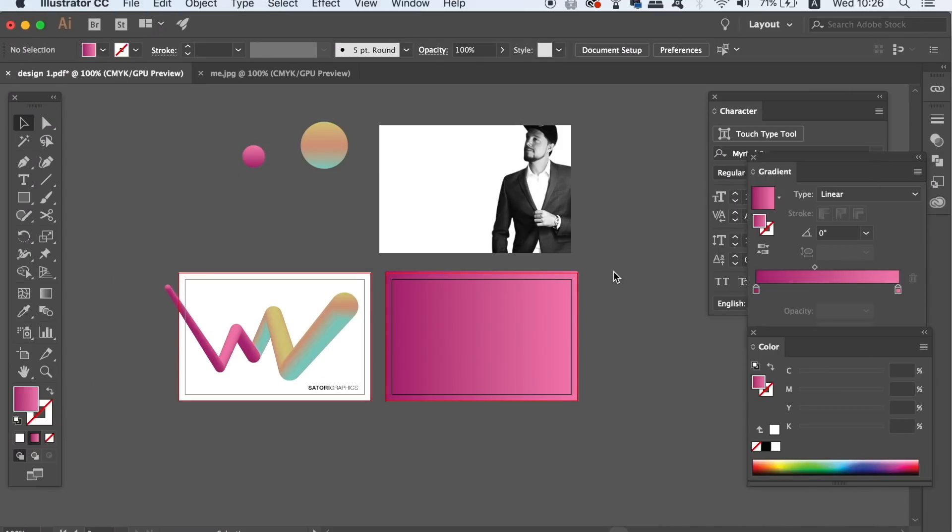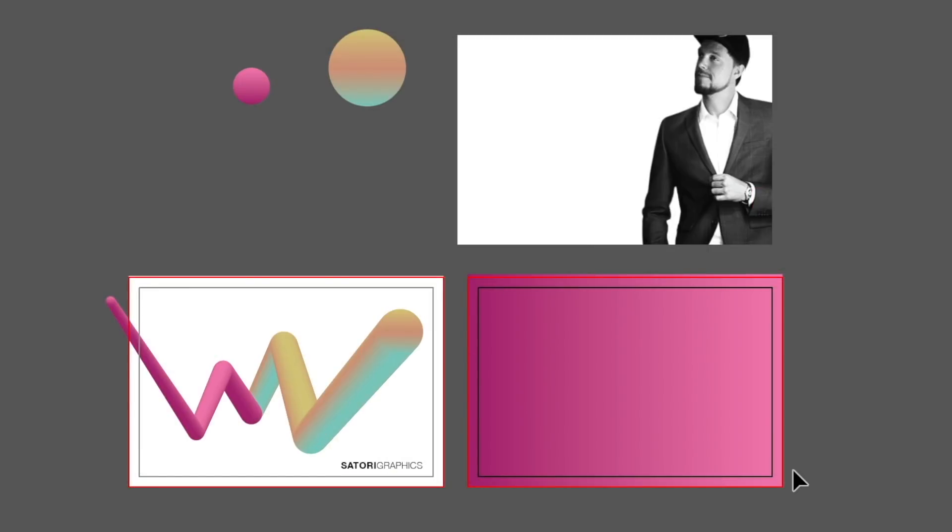So we're next going to design the second part of the business card and then learn how to export perfectly for print in Adobe Illustrator. Just to speed things up in today's Illustrator tutorial I've gone ahead and added a gradient background by pressing M for the rectangle tool and placing a gradient overlay.